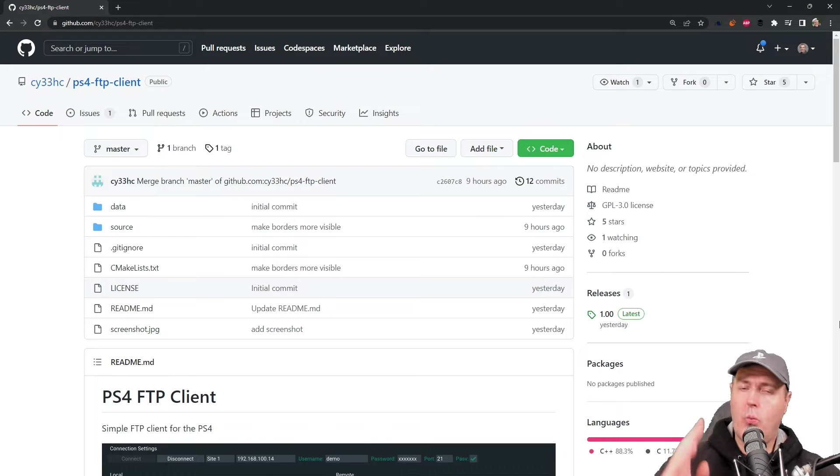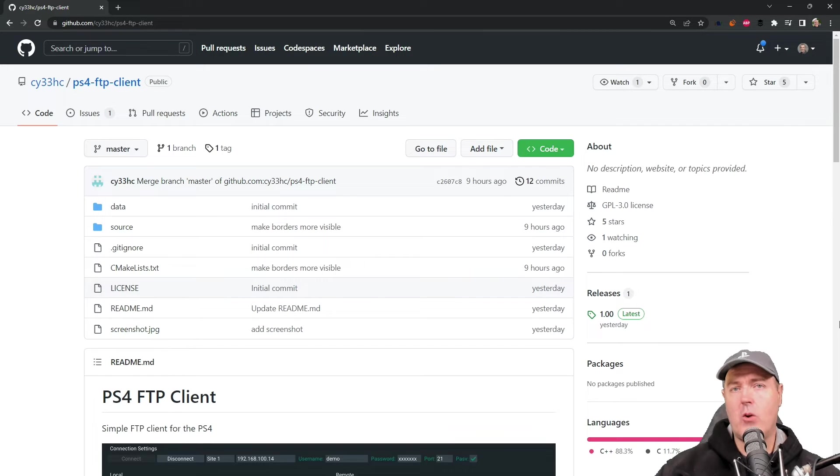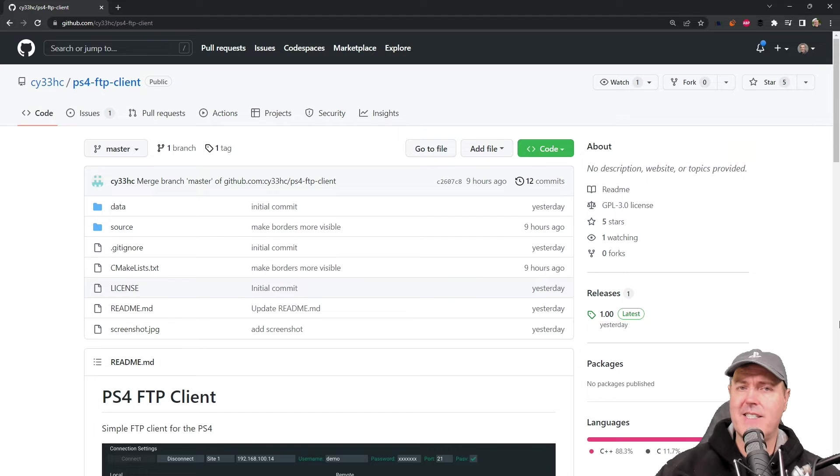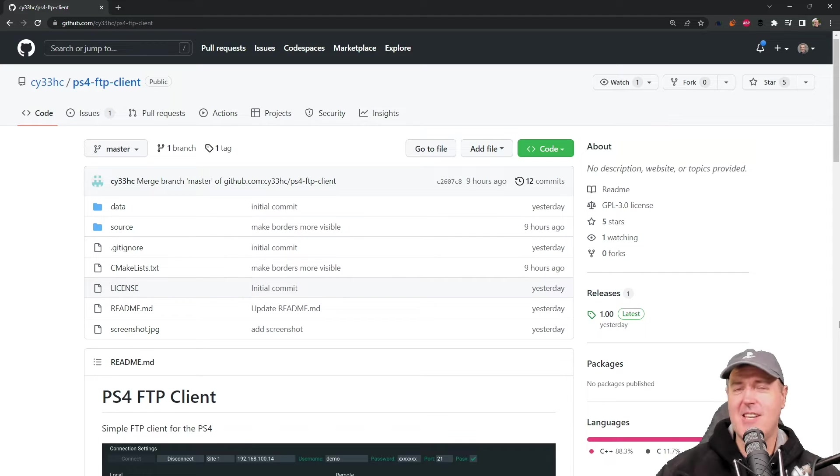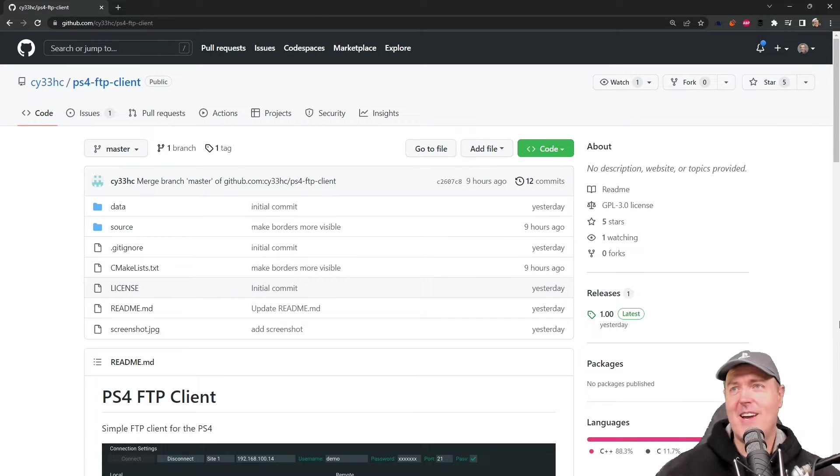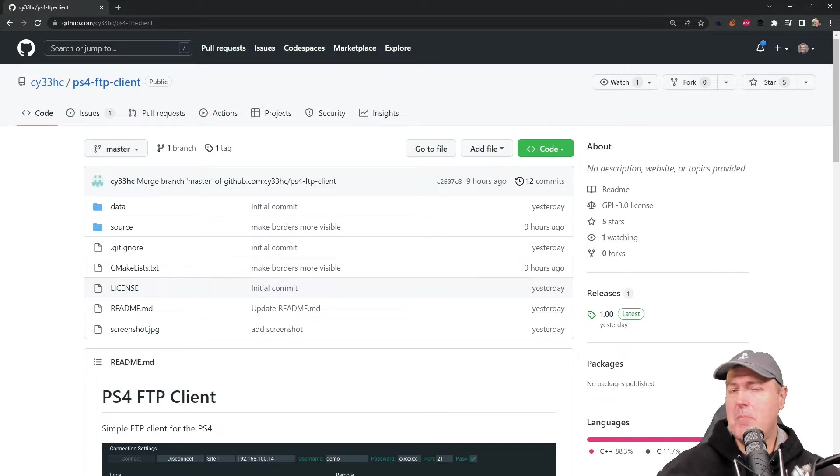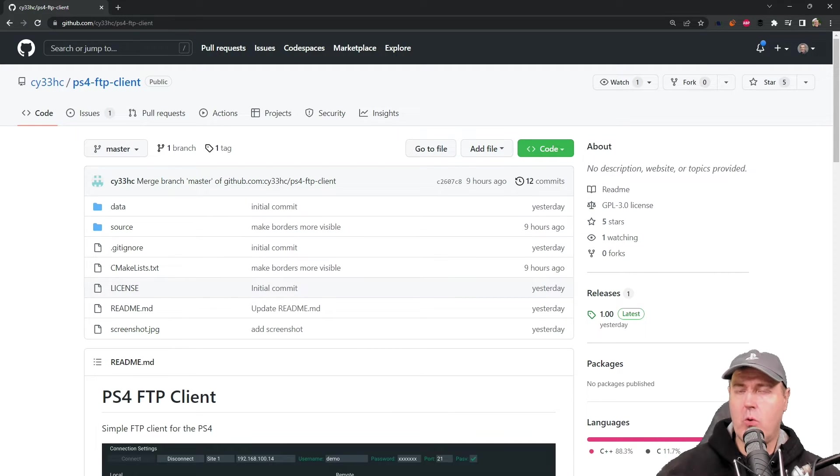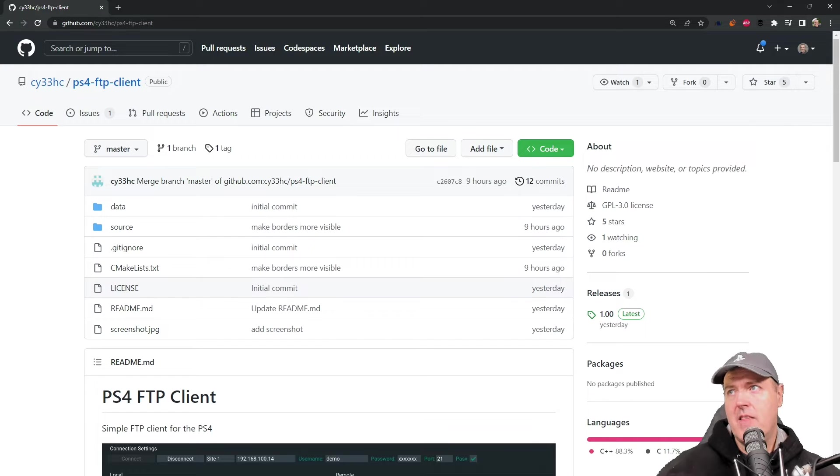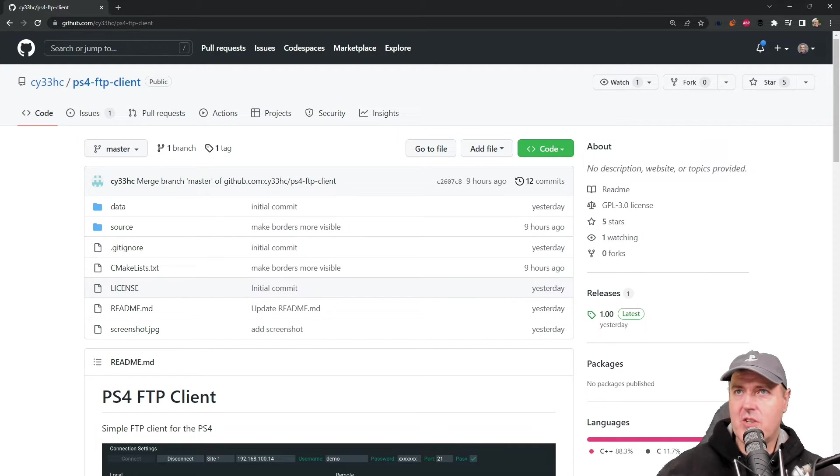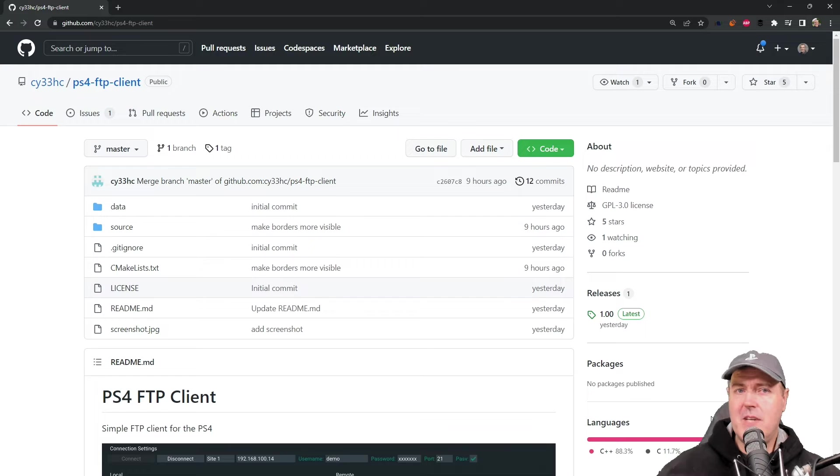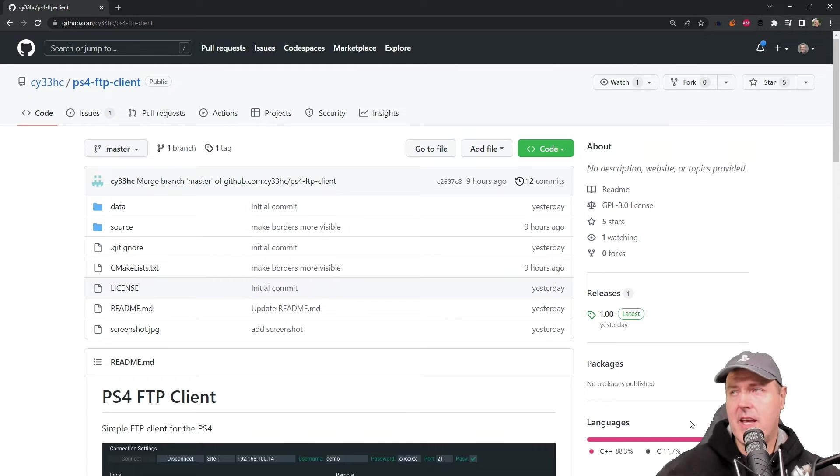Hey, what is up everybody? Michael Crump back here again talking about the latest and greatest in PlayStation Homebrew news and much more. So there is a brand new piece of PlayStation 4 homebrew that was released just yesterday that I wanted to take a look at here today.